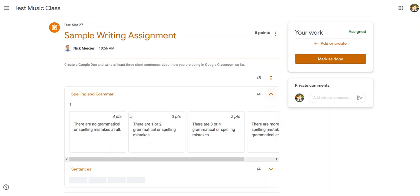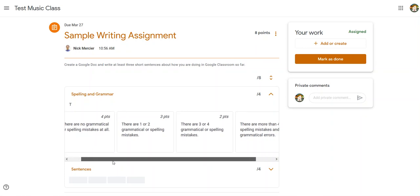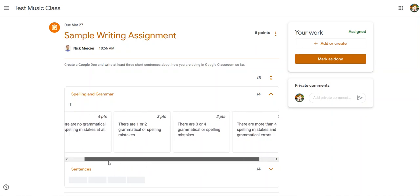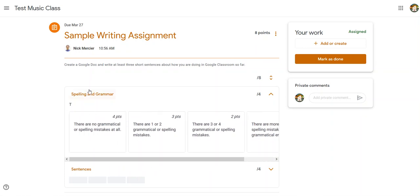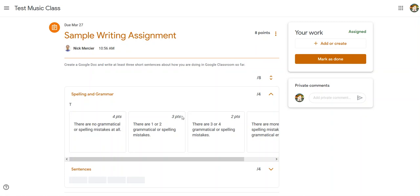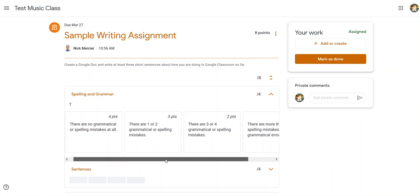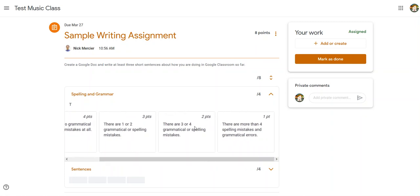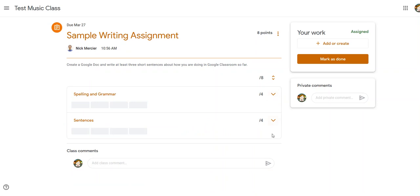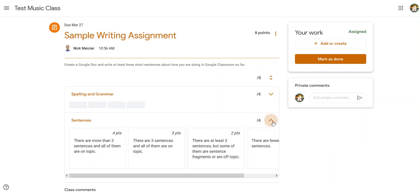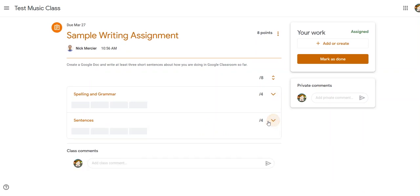And it's like this is spelling and grammar and it tells you what each of the points are worth, like what do you have to do to get four points, what do you need to do if it's going to be a three point or a two point or a one point answer. Same thing for the second category I've put here. So that's a way for teachers to show you exactly what you should be focusing on and how you're going to be graded.